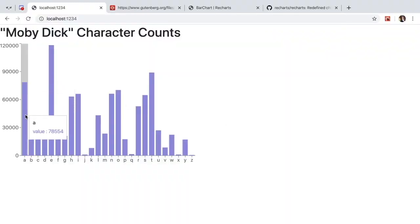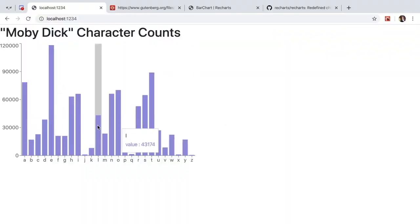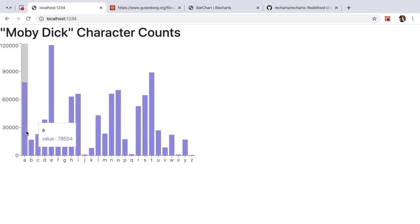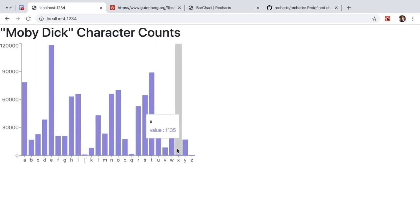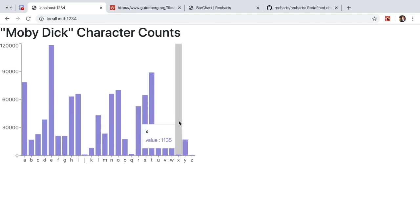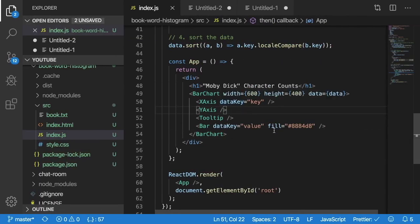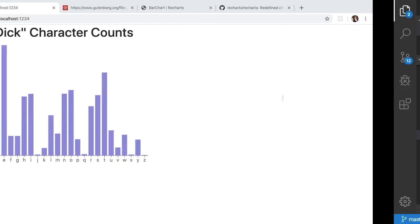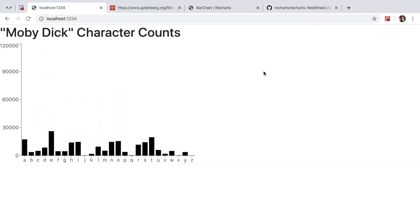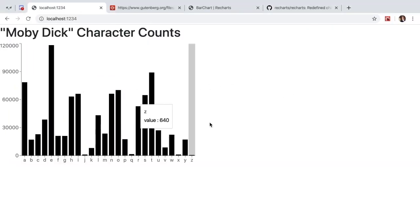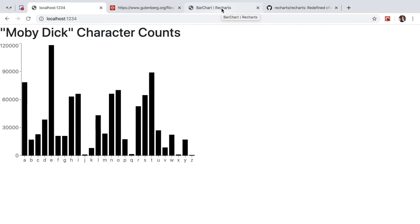Right on. So now we have the bar chart rendering out using recharts.js. You see here we have all of our counts and we have some blue styling. And the blue styling is from this fill. So I can just go ahead and get rid of that because we don't really care about styling right now. Awesome. So that was pretty straightforward. I mean, using recharts.js was pretty trivial. I think the hardest part was just grabbing that data and pre-processing it.